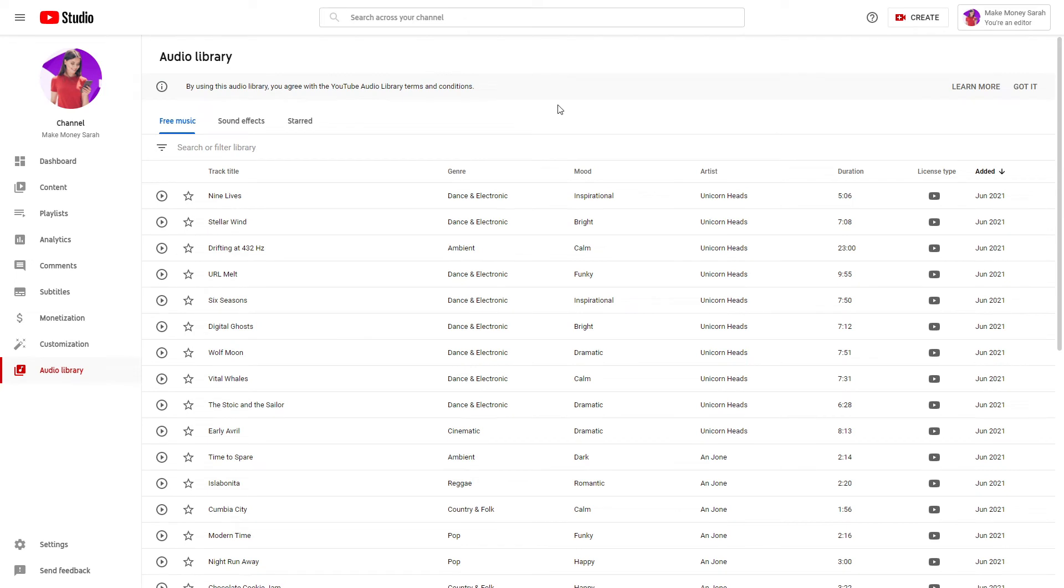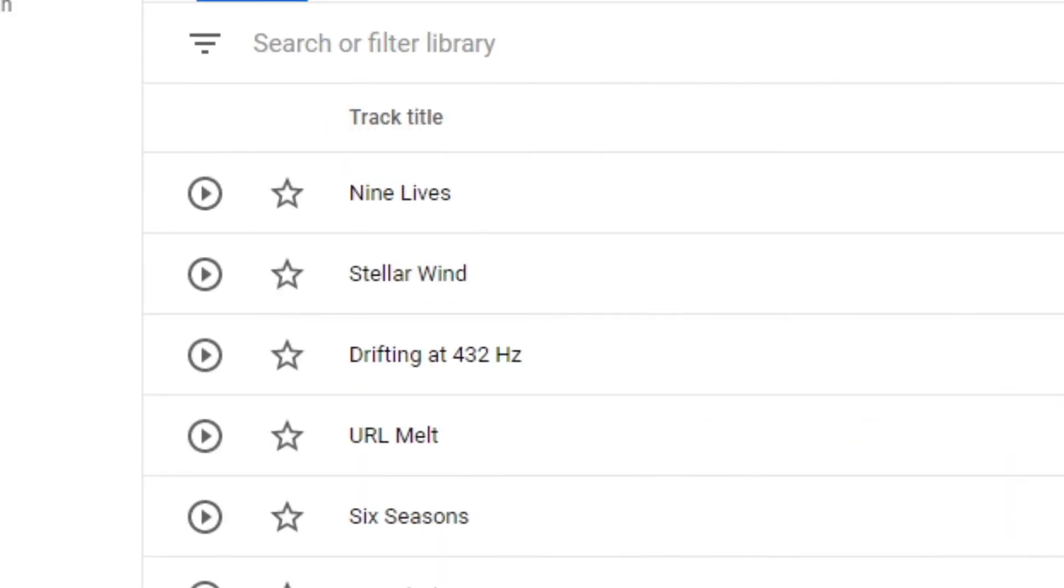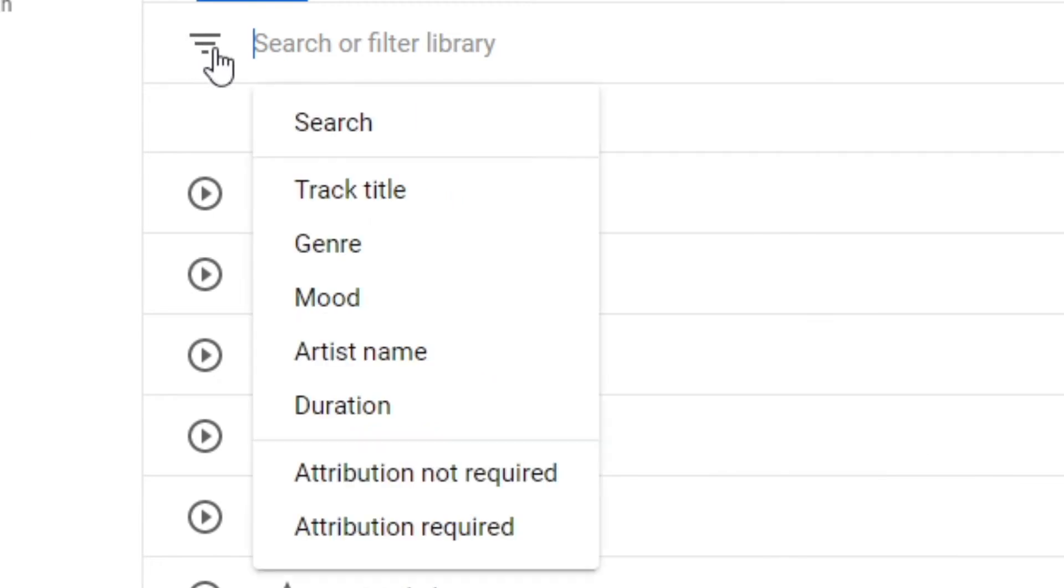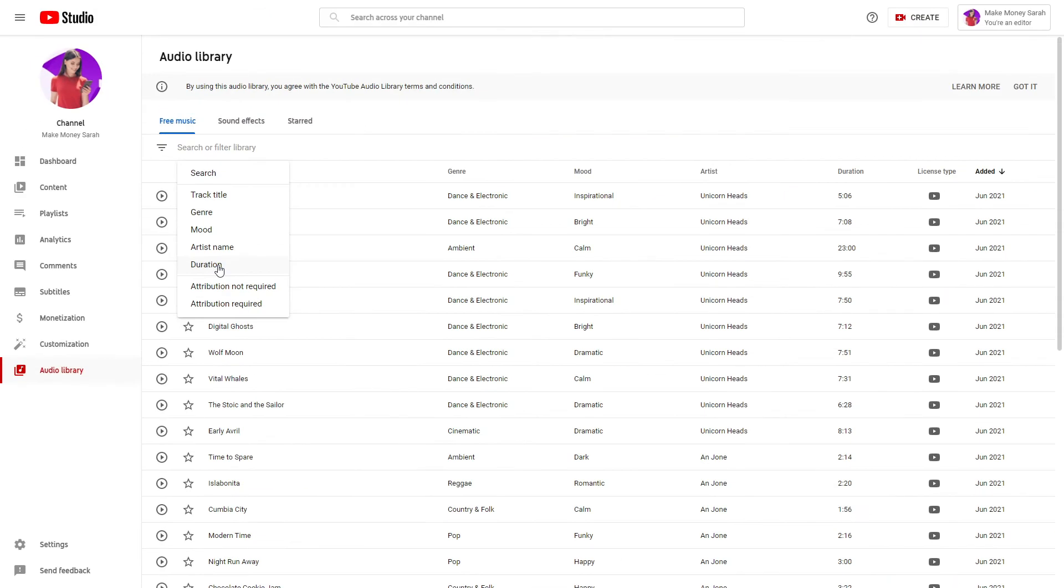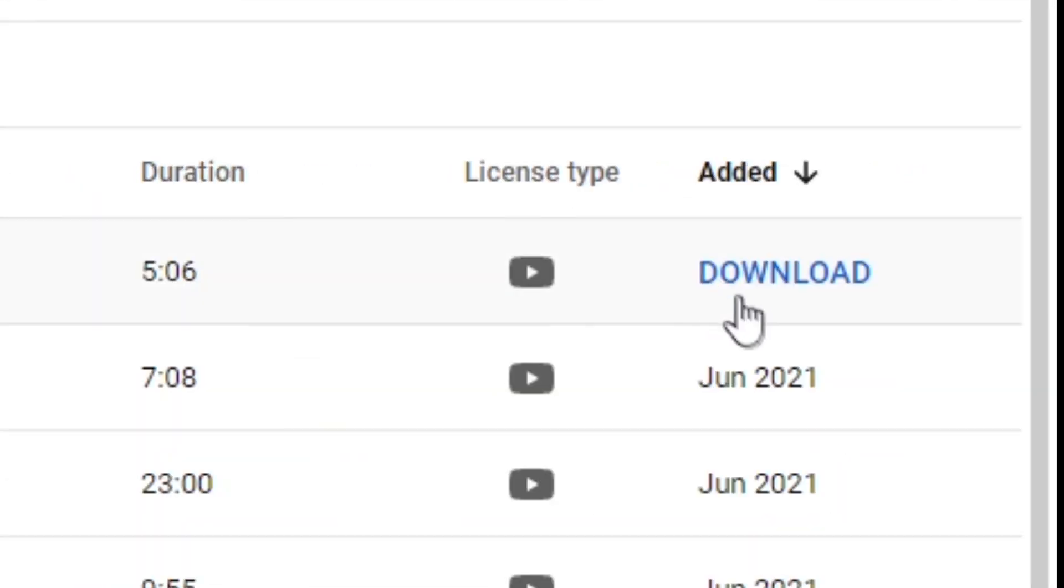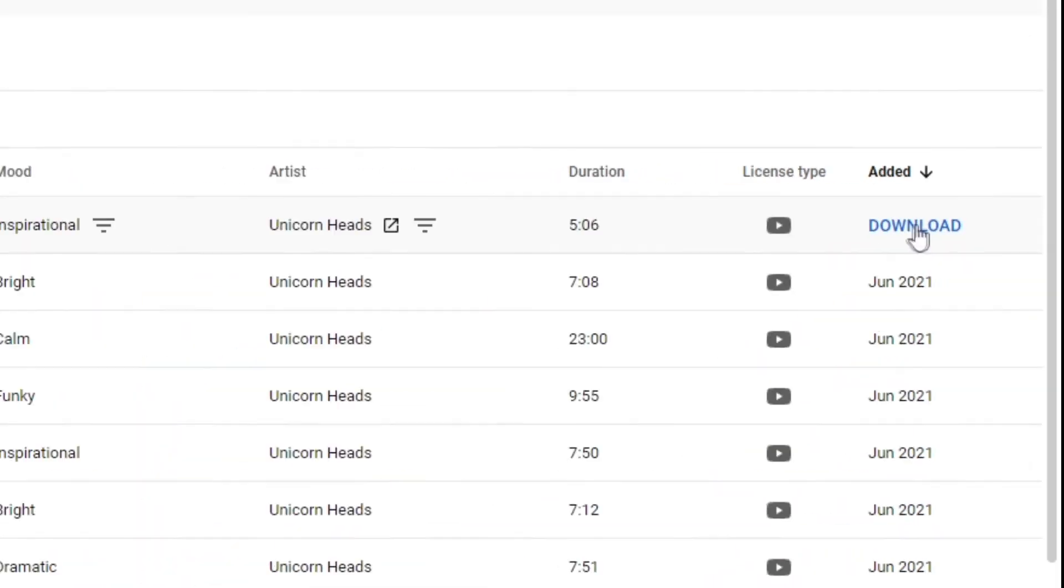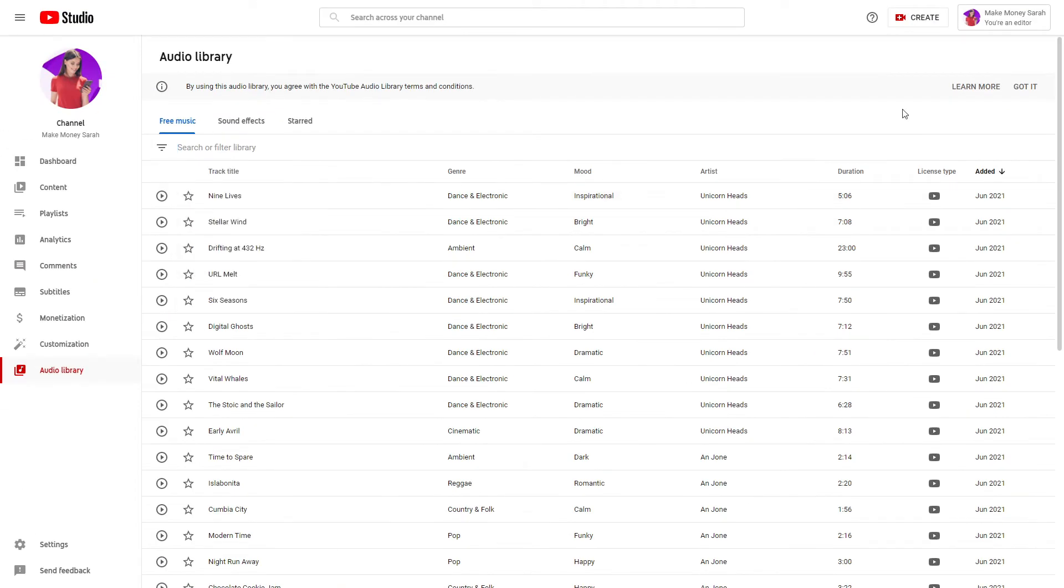Why? Well, first off, you are free to use the songs in the library and get monetized as well. Secondly, it's free to download them. And thirdly, there are thousands upon thousands of songs that you can find here. So you have an endless amount of options to choose from. You also have this filter option, which I highly advise you use to find the right type of song. When you find one you like, just hover your mouse over it and click on download right here.